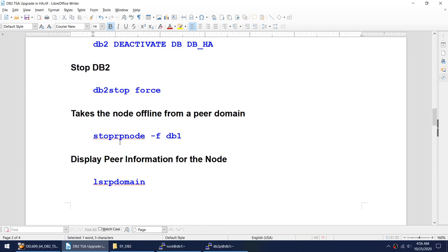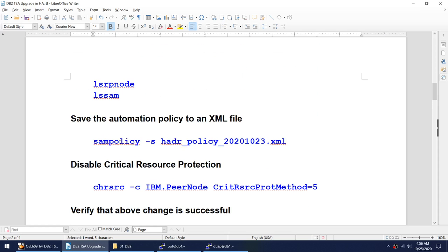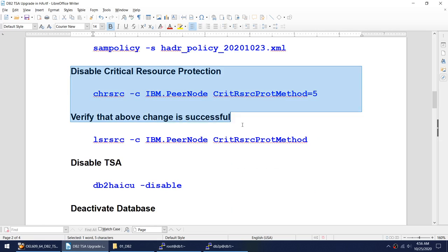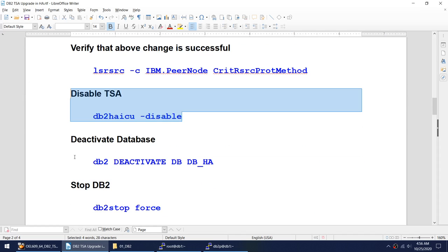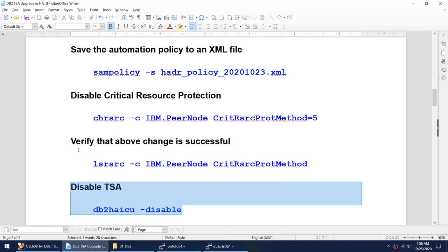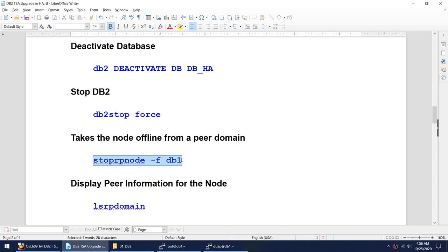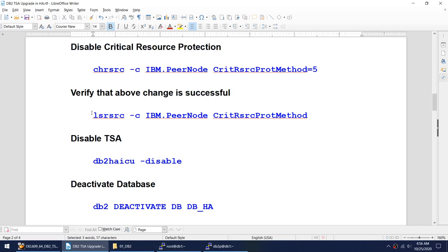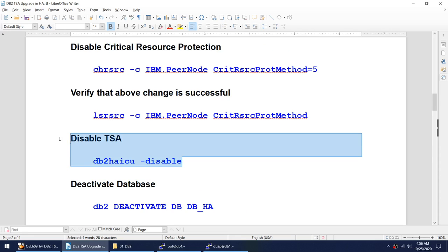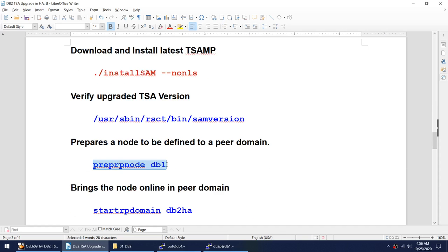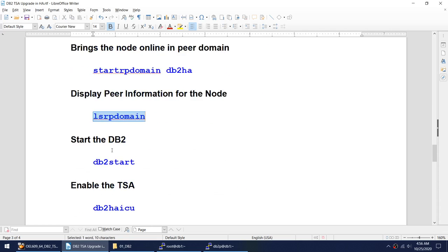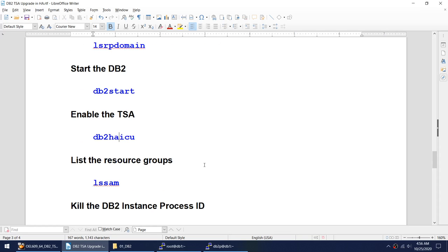The commands are pretty simple. Before stopping the node, we disable the critical resource protection and disable the TSA — that's all we do in the beginning. Once we have upgraded, we reverse the steps: prep the node, start the domain, verify the domain is up, start DB2, and enable the TSA. Whatever we did, we reverse them.